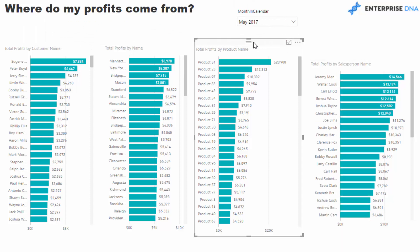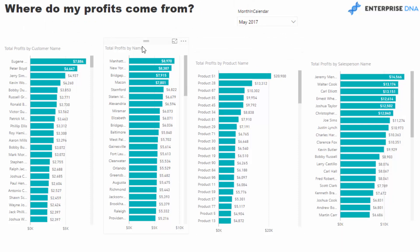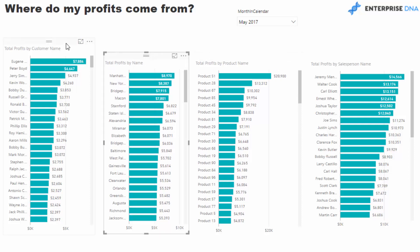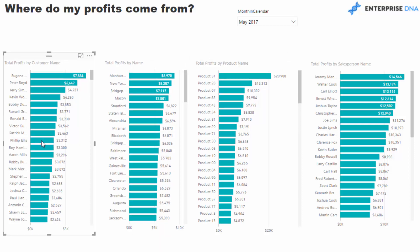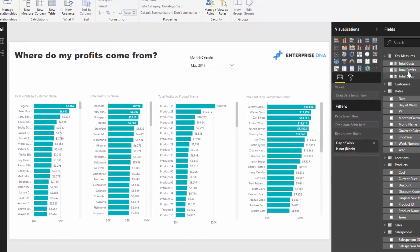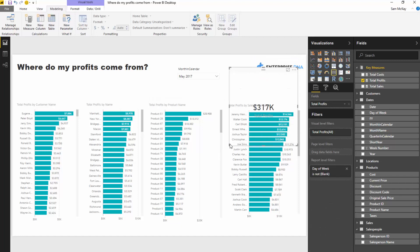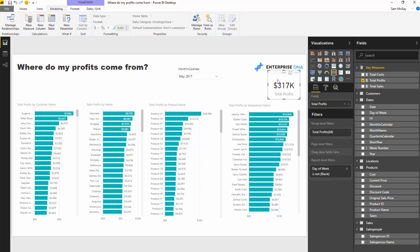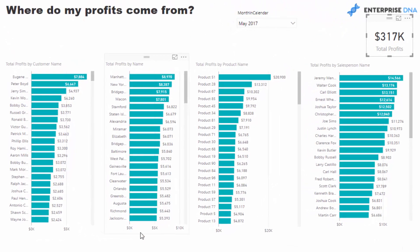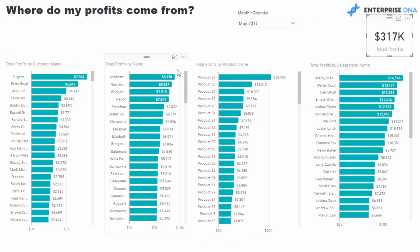The other thing we probably want to do is compare these figures against a total. So I'll turn a measure into a card visual. In May 2017, we made 317K in total. We can then quickly evaluate that, say, the top 10 customers equated to somewhere in the realm of 20% of our profit.